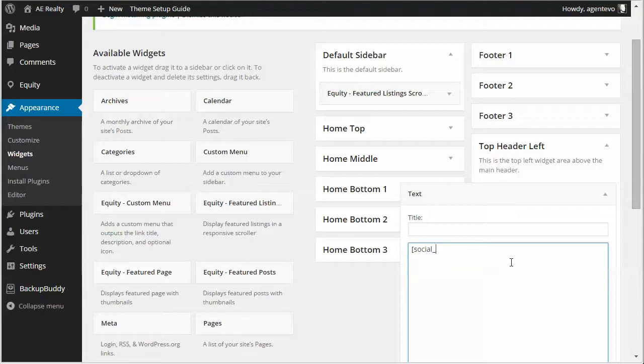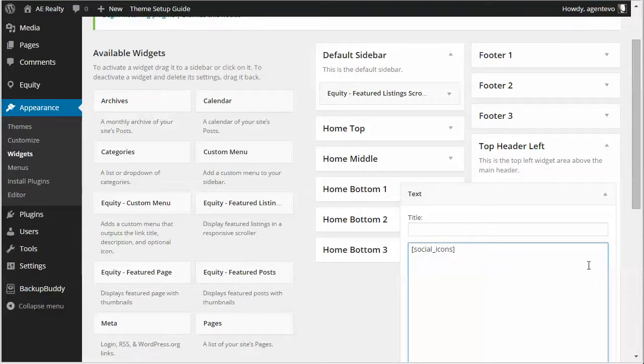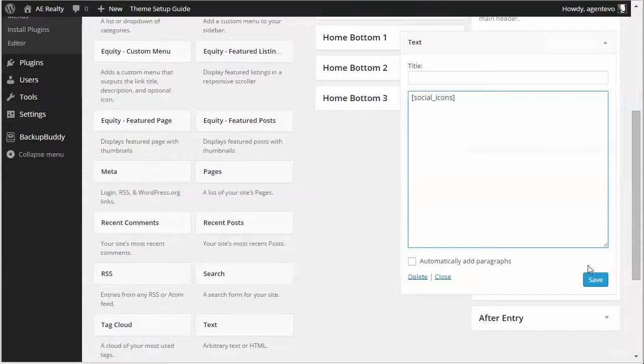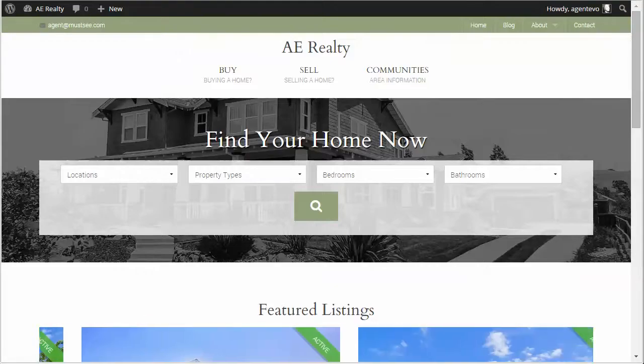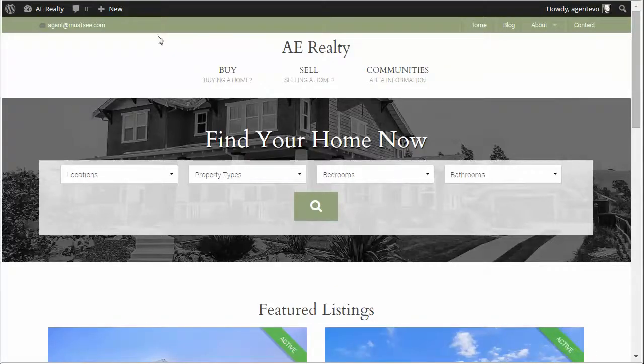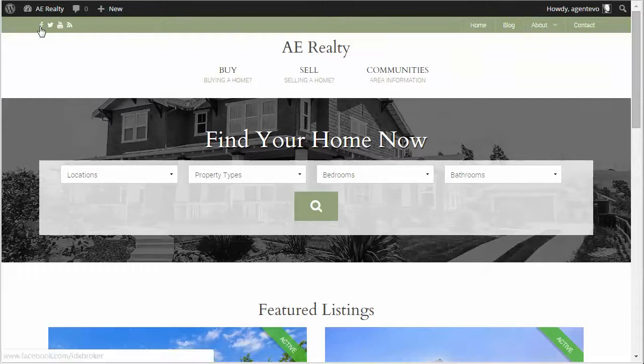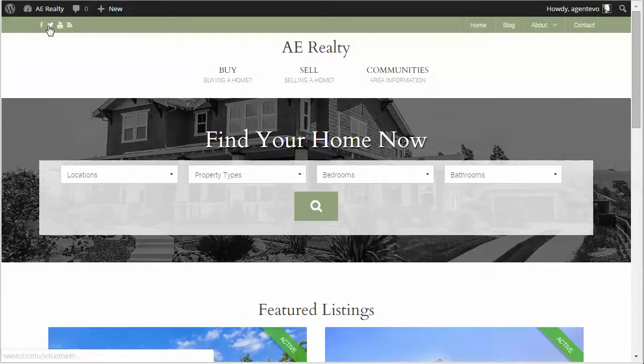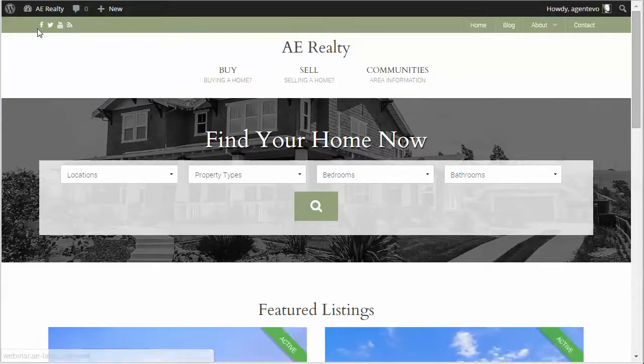Social underscore icons. I'm going to go ahead and save that and we're going to go to the front of our site and refresh and you'll see there's our social media links for Facebook, Twitter, YouTube and then the RSS feed.